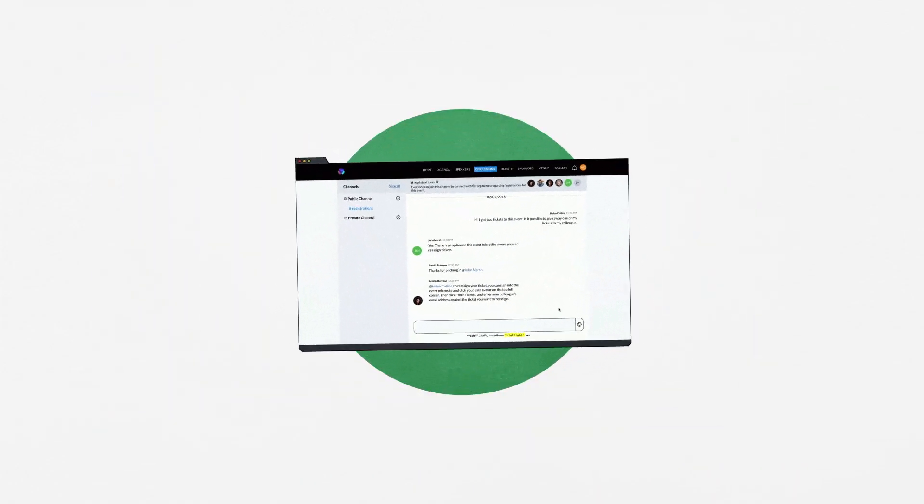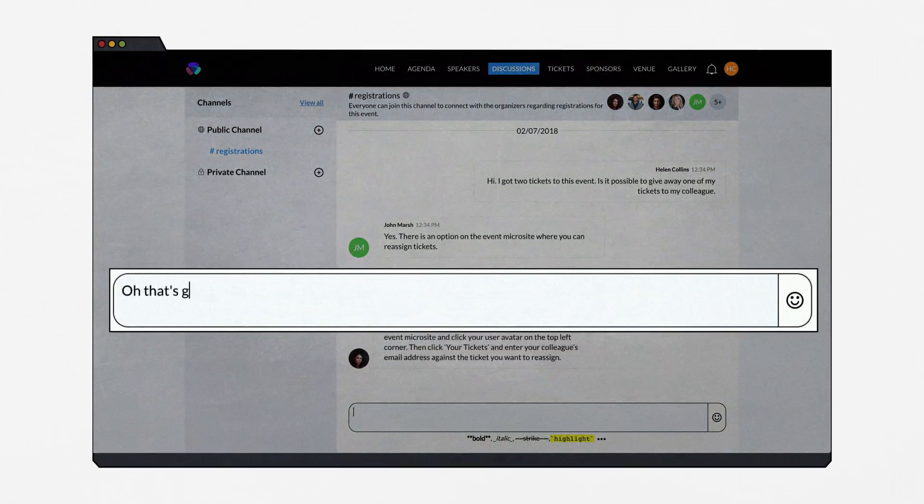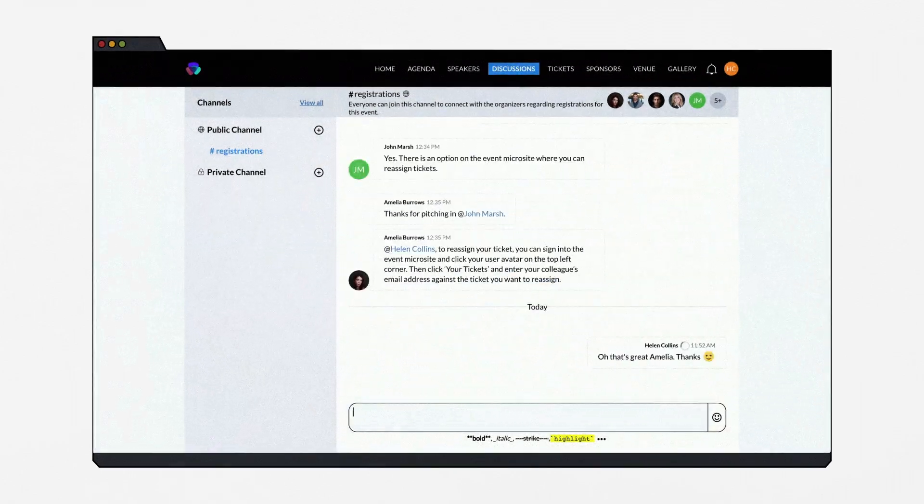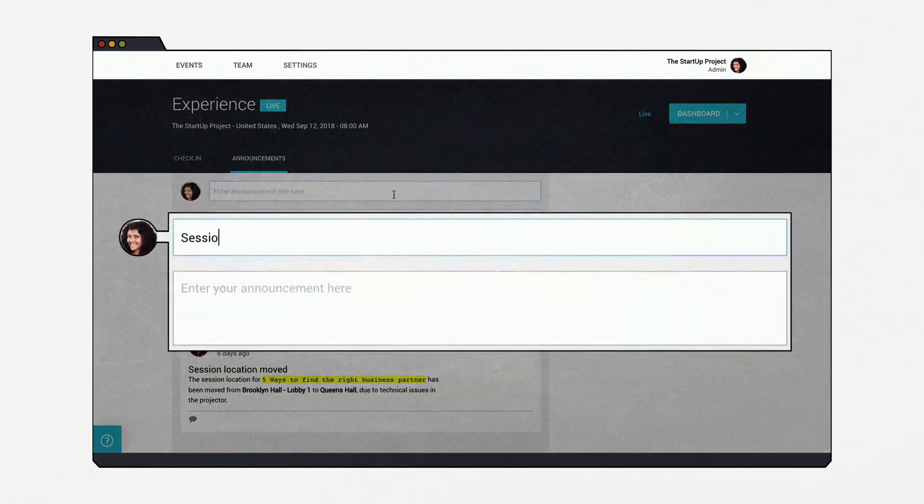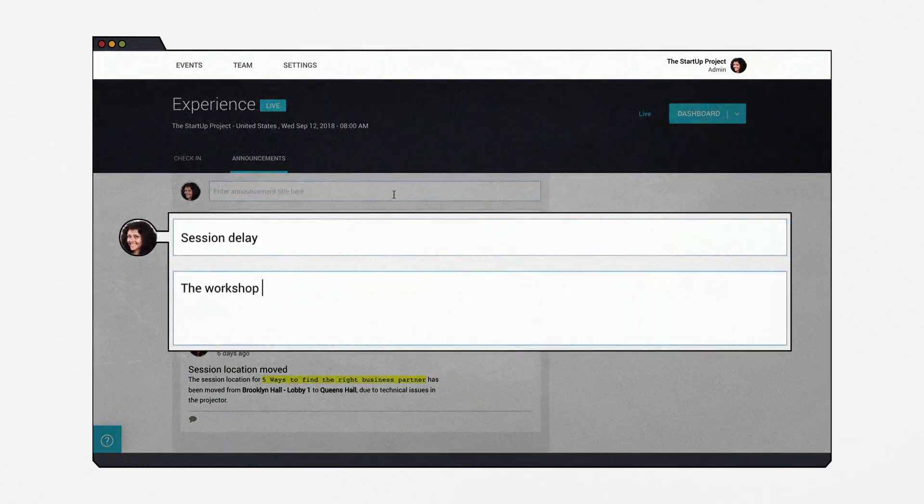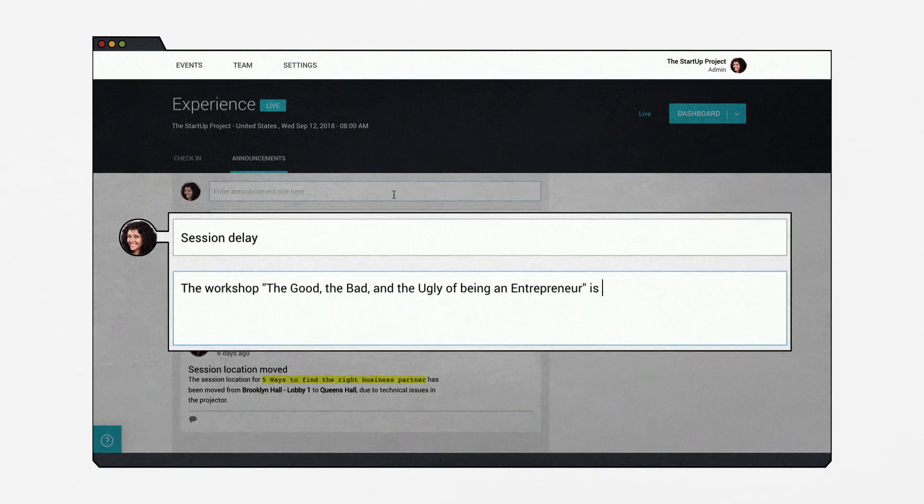Engaging your audience is now easier than ever. You can create discussion channels to interact with attendees at any point of the event. Delays or additions to the program? No worries. Let everyone know with the announcement feed.